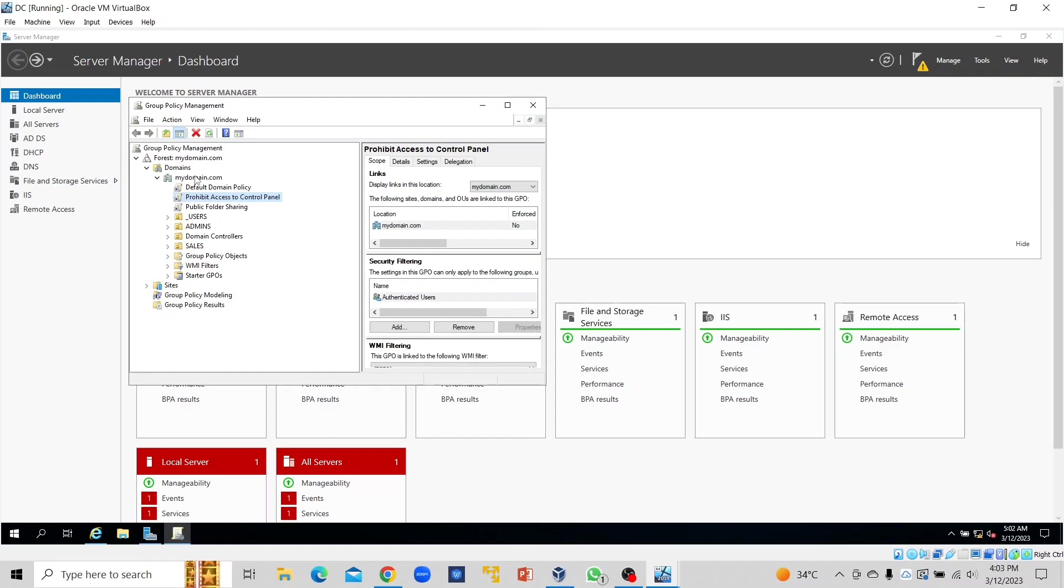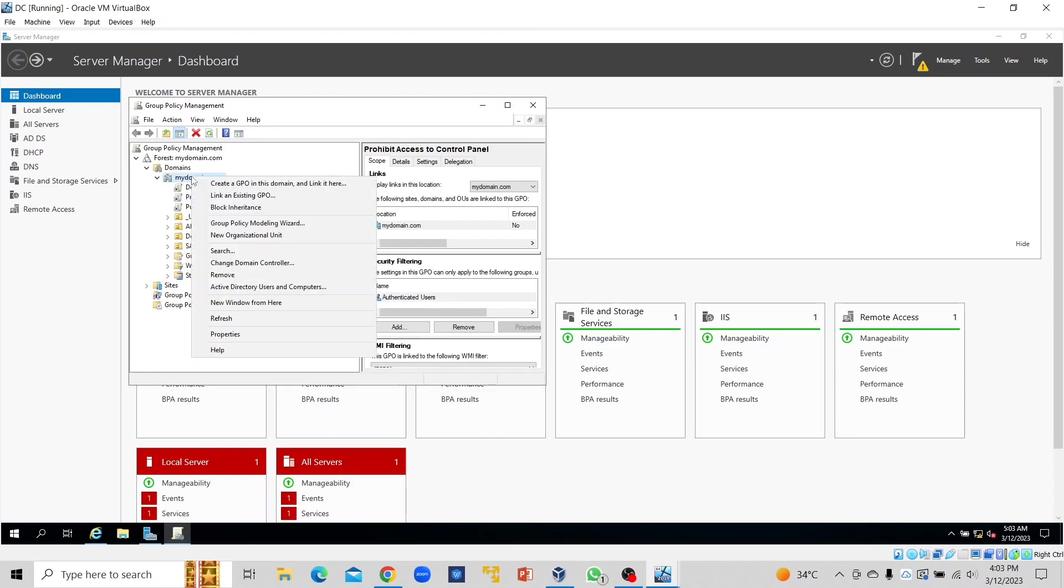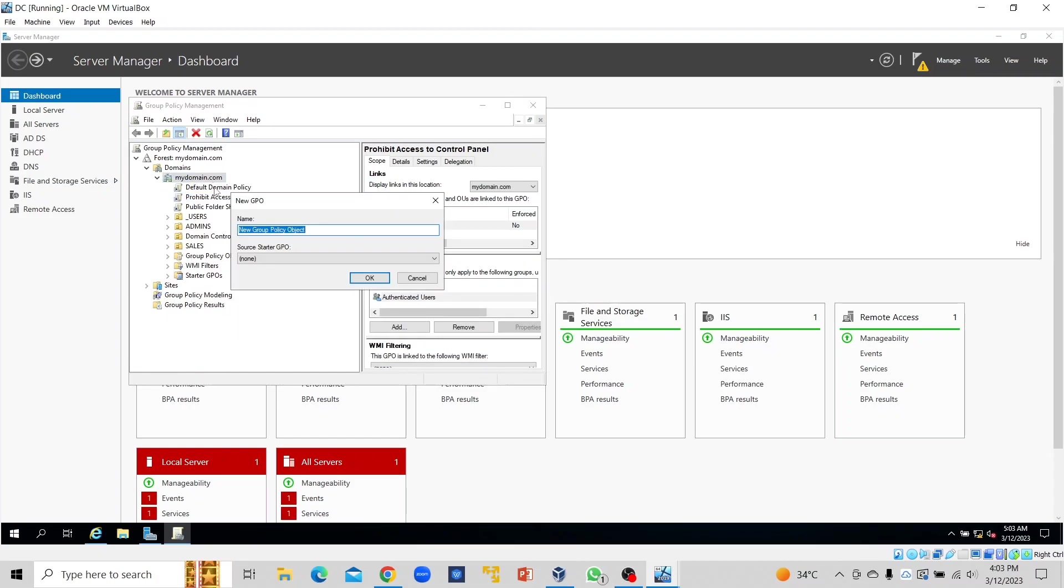Because of that, we are going to select on my domain. Whatever GPO you create on my domain will be affected in all the organizational units. But whichever one you make on a particular OU will be affected within that organizational unit. For this printer, I want all the users within mydomain.com to have access to it, and that is why we are going to select this one and say "Create a GPO in this domain and link it here."